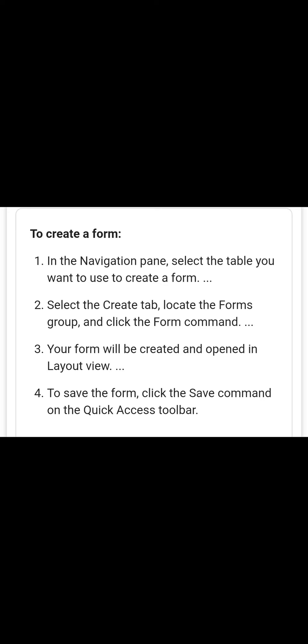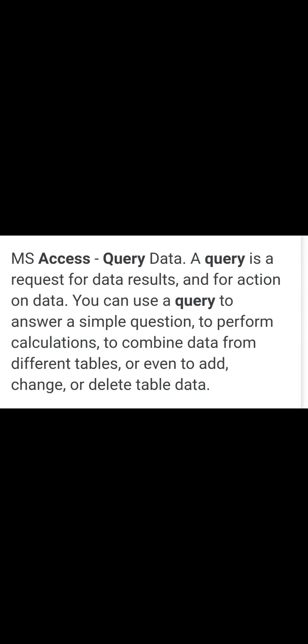Now the second feature of MS Access is known as queries. A query is a request for data results and for action on data. You can use a query to answer a simple question, to perform calculations, to combine data from different tables, or even to add, change, or delete table data. Queries are the questions which we want to solve.